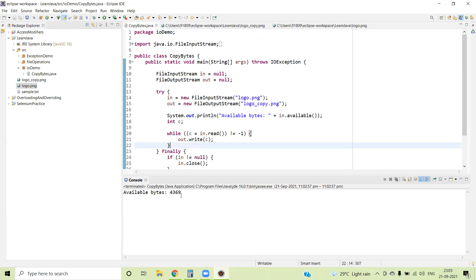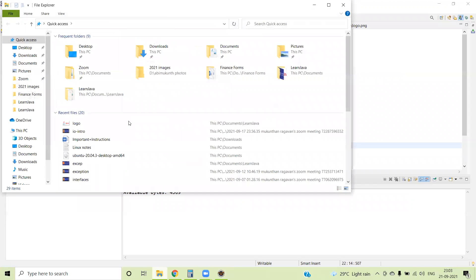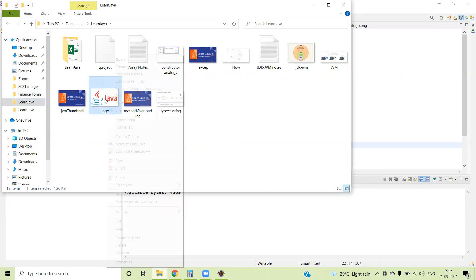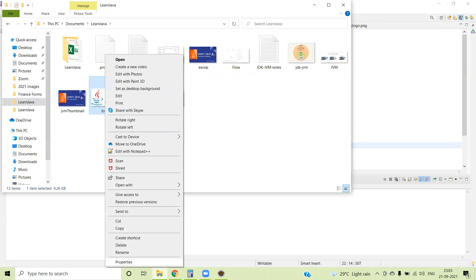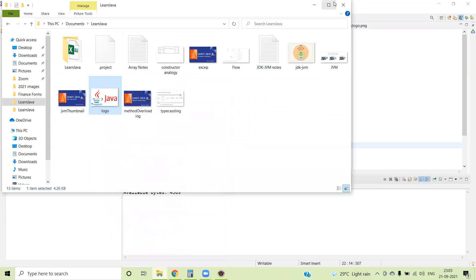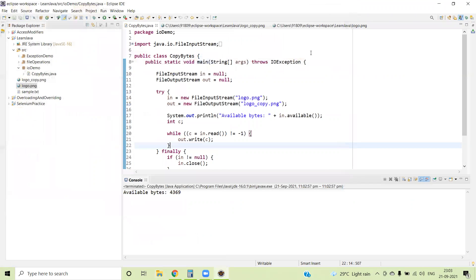Here we have the output showing 4369 bytes are available. Just to confirm that, we go to the same folder, look at logo.png properties, and you can see 4369 bytes. This confirms that we have read all the bytes from the given file.